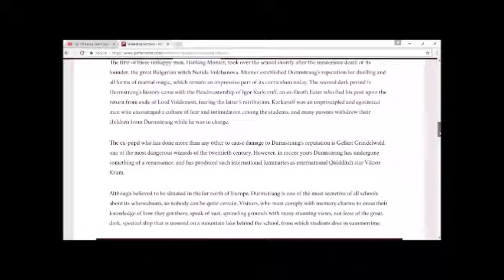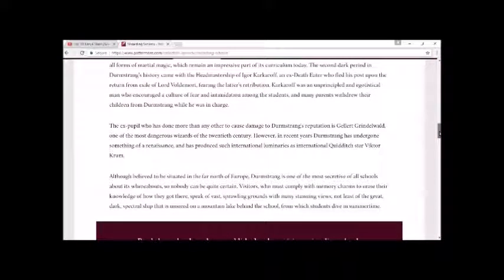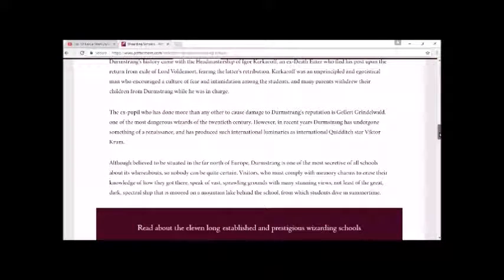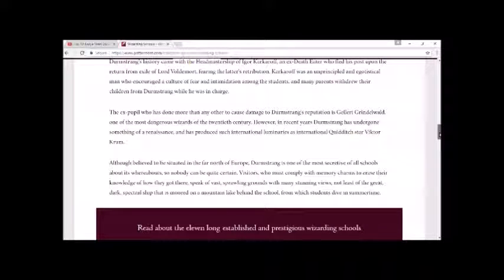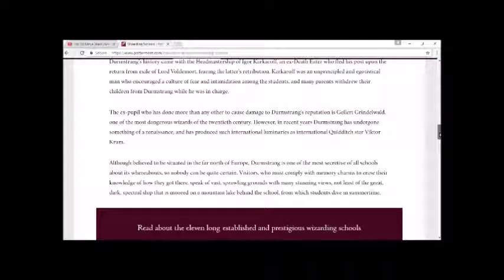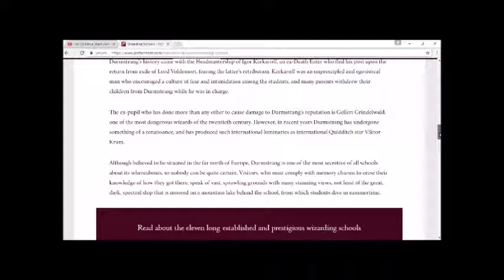The ex-pupil who has done more than any other to cause damage to Durmstrang's reputation is Gellert Grindelwald, one of the most dangerous wizards of the 20th century. However, in recent years Durmstrang has undergone something of a renaissance and has produced such international luminaries as international Quidditch star Viktor Krum.